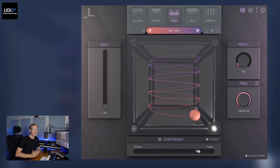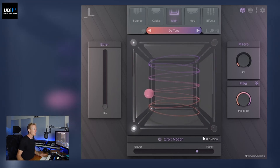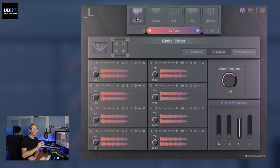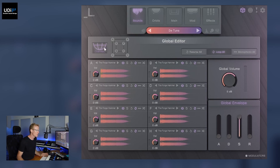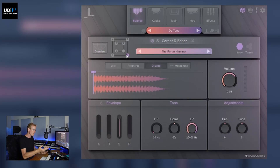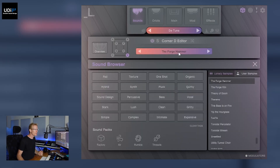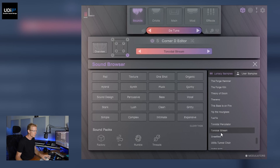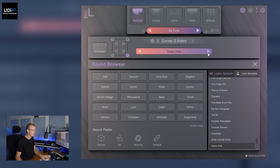That's the main page, but we want to go deeper. Let's start with the sounds. Here you can load different sounds to the corners, and we have two views: the overview, which is what we see right now, and we can go inside each of those corners. Let's go with D. Here we can see the sample that is loaded — the forge hammer — and we can actually replace that one and select anything else.